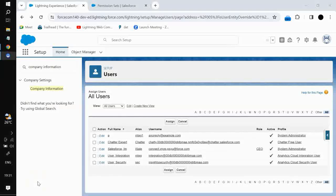In this video we will discuss permission set licenses. Permission set licenses entitle users to access additional features not included in their assigned user license. Users can be assigned to any number of permission set licenses. For example, if we have a Salesforce platform user license, you will have access to some objects, but if there is a newly installed package and you want to access objects of that particular package, you need that particular permission set license assigned to your user.